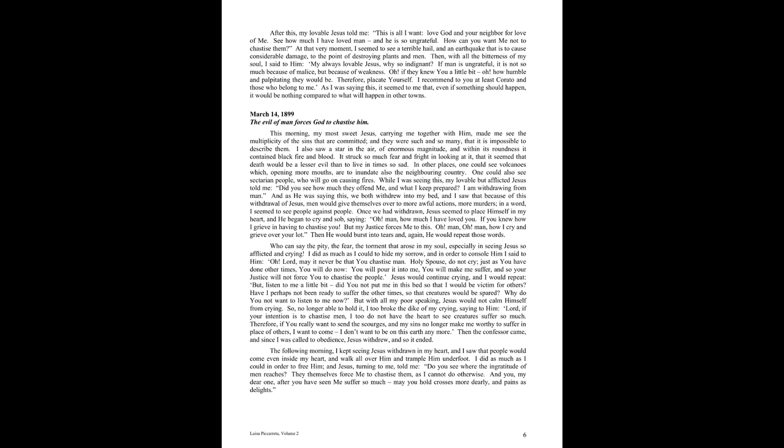March 14th, 1899. The Evil of Man Forces God to Chastise Him. This morning, my most sweet Jesus, carrying me together with him, made me see the multiplicity of the sins that are committed. And they were such and so many that it is impossible to describe them. I also saw a star in the air of enormous magnitude, and within its roundness, it contained black fire and blood. It struck so much fear and fright in looking at it, that it seemed that death would be a lesser evil than to live in time so sad.